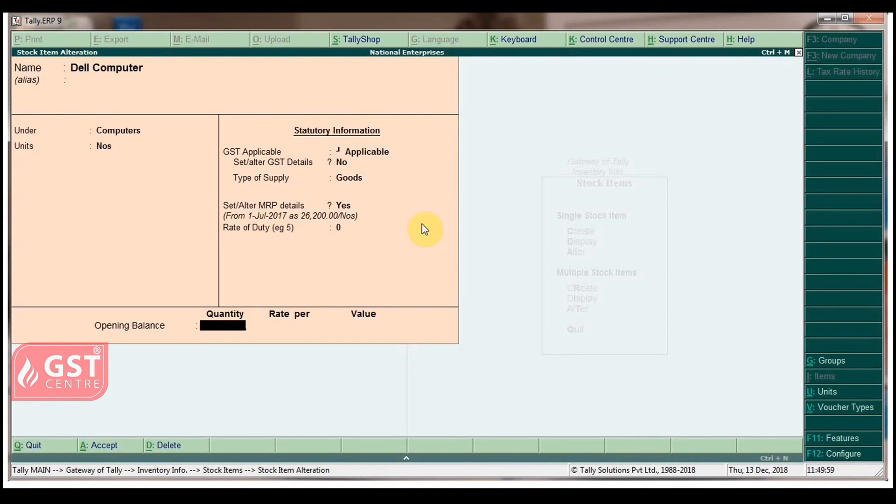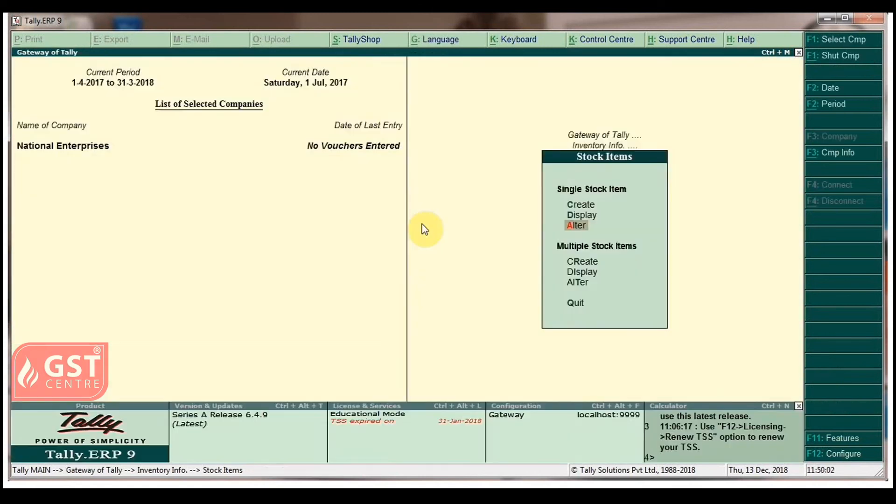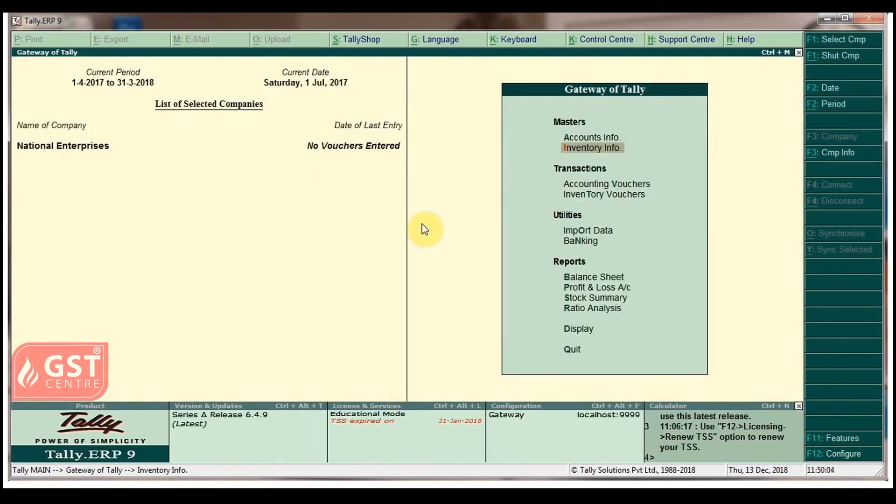Press Enter to accept the screen. Press Escape button to go back to Gateway of Tally.